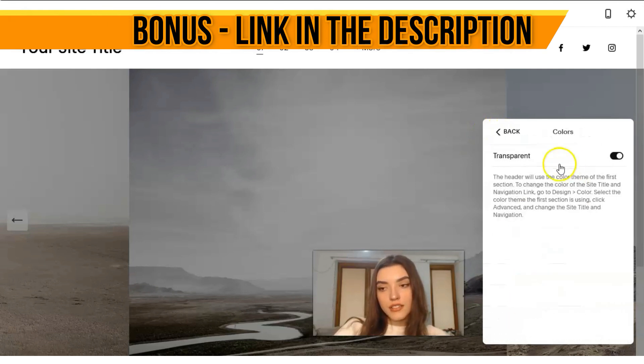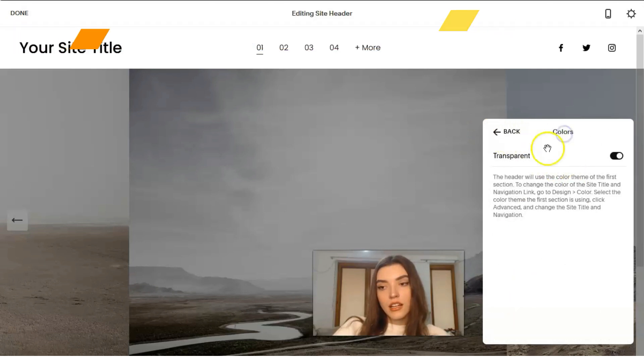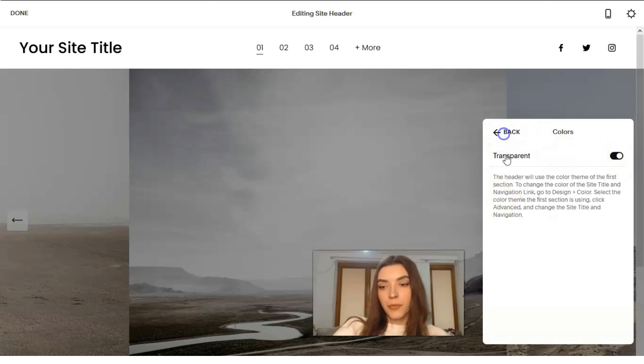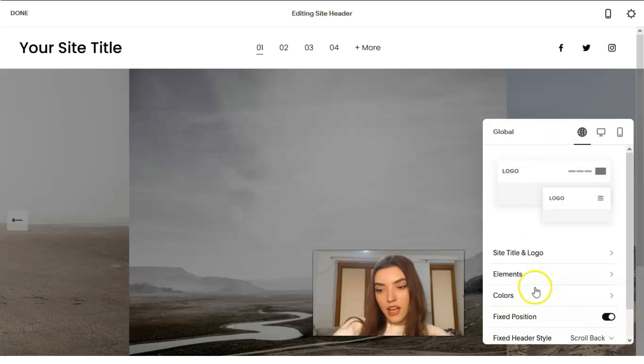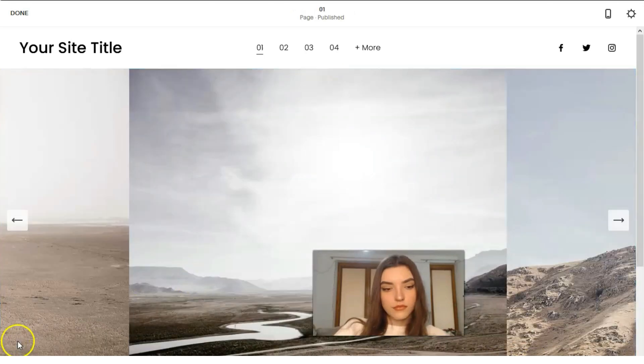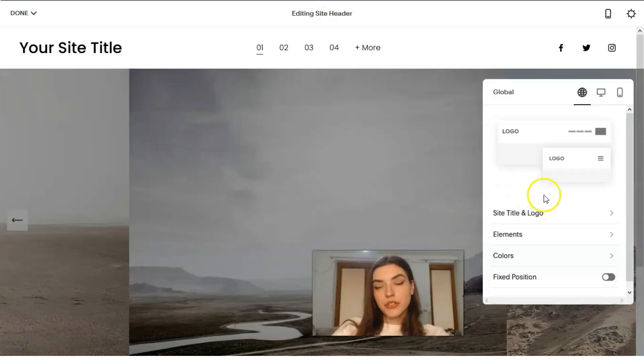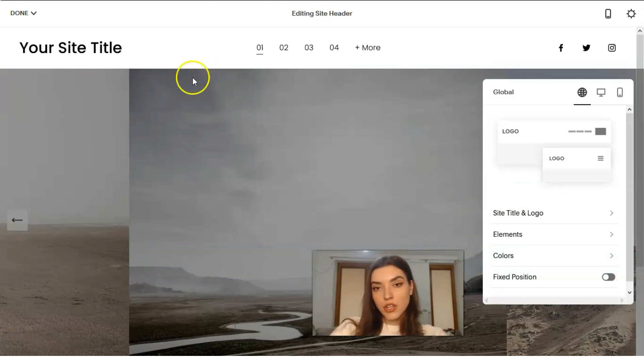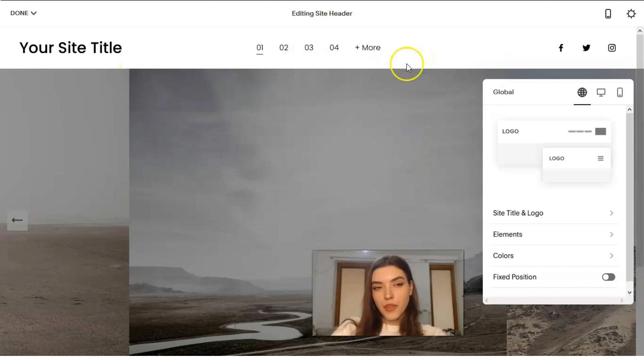We can add some social links buttons. That is how it works. We can change colors in this way. It may be not transparent, but that is how you work with them.